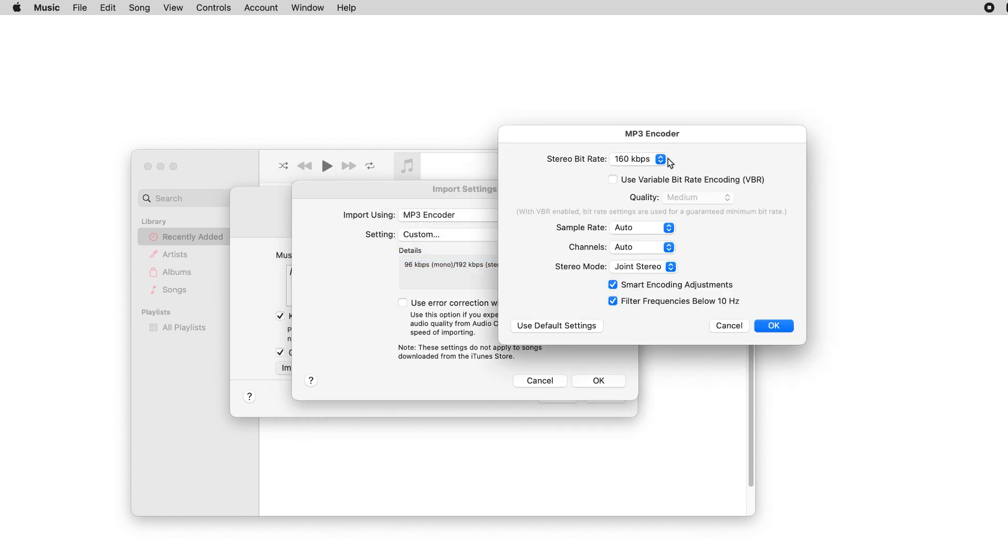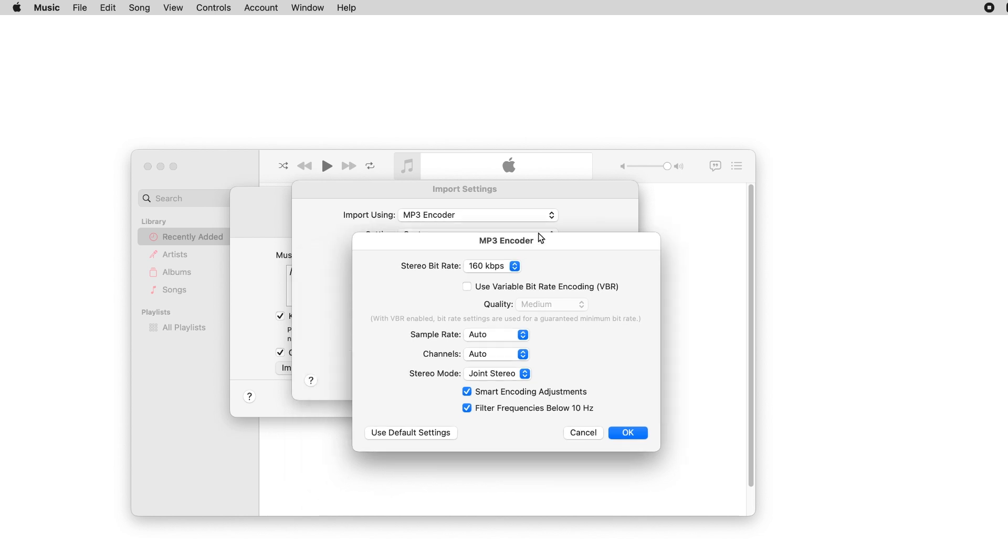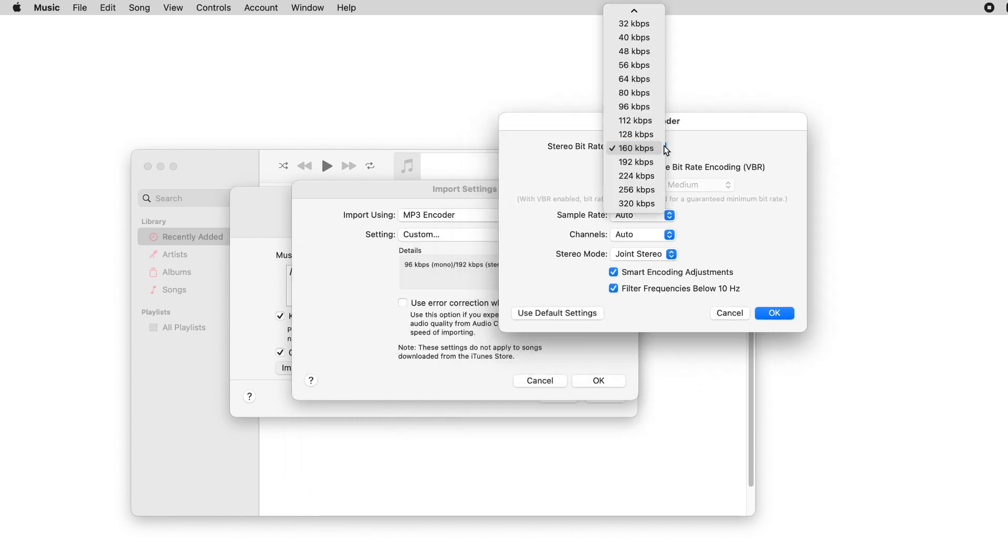Click Custom to specify the MP3 bit rate, up to 320kbps.